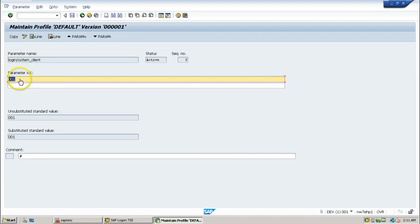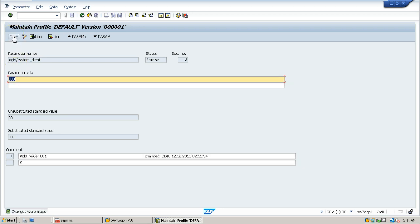From here you can change it to some other client. Instead of 001, I am putting 000. Click on copy button. As soon as I click on copy button, it will record the changes.